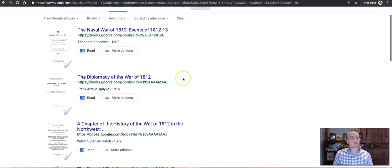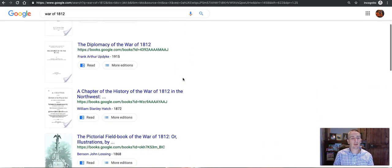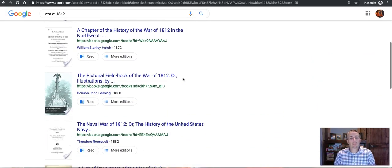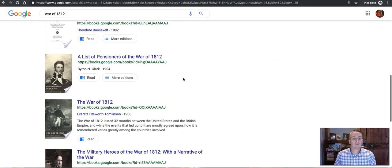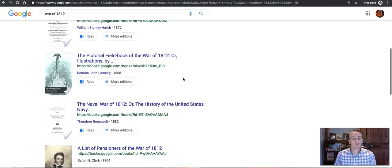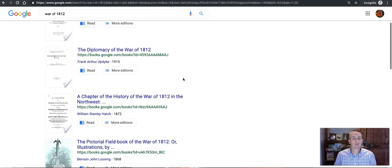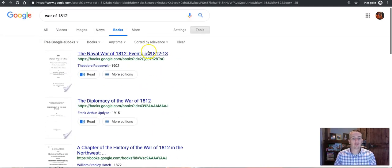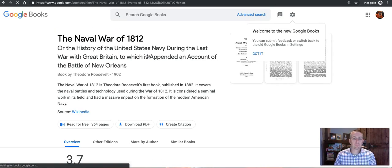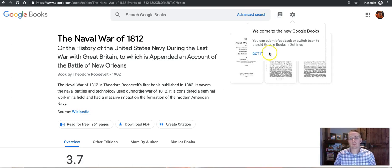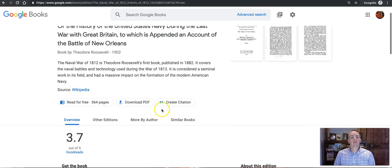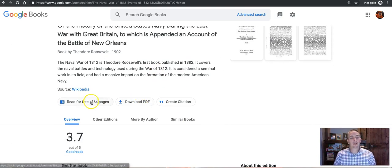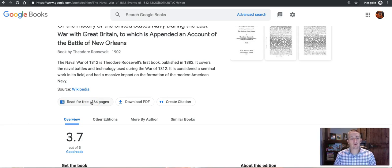Now once I scroll through and look at a book, maybe I want to use, we'll just take the first book here at the top. And you'll see here I can now read the book for free.